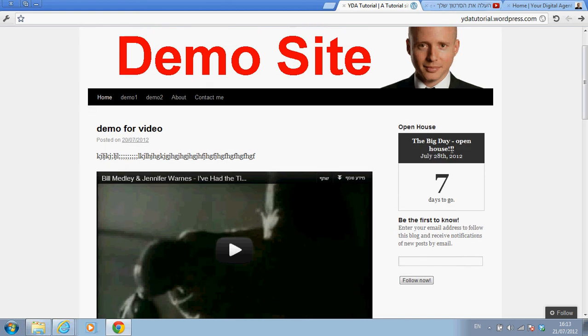It will say instead of seven days to go, the countdown will say what I just wrote, open house right now.